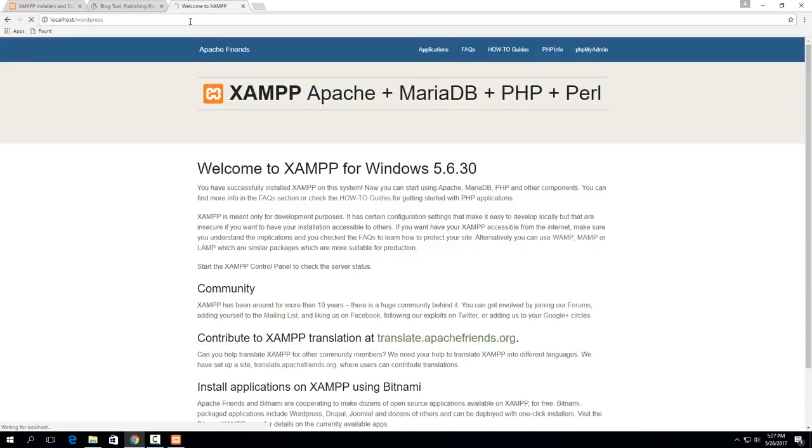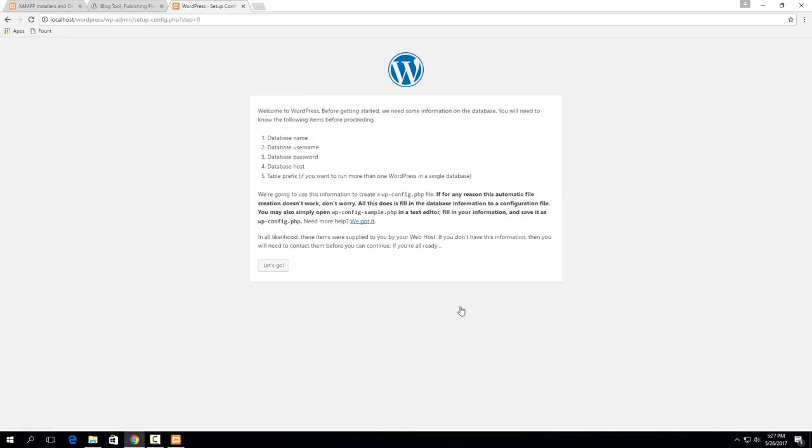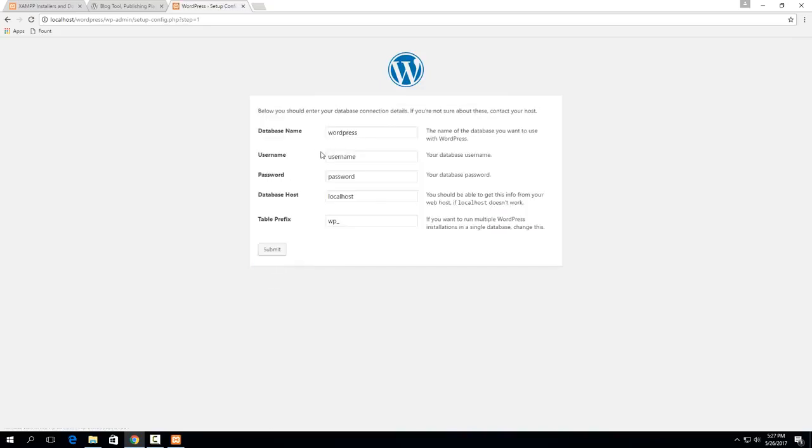But we haven't configured anything for WordPress about where to store its data. So it'll ask us a couple questions here and we're going to need to actually set up that information. So if we hit let's go here it asks for the database name,